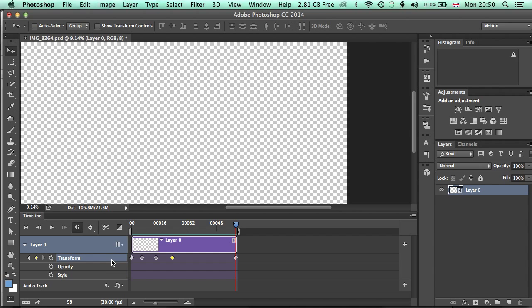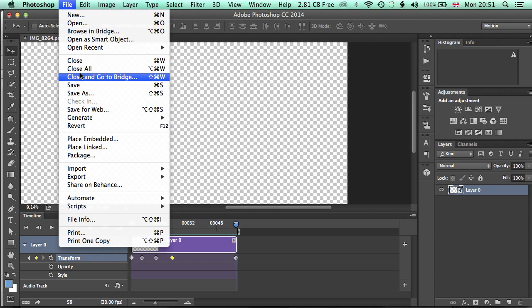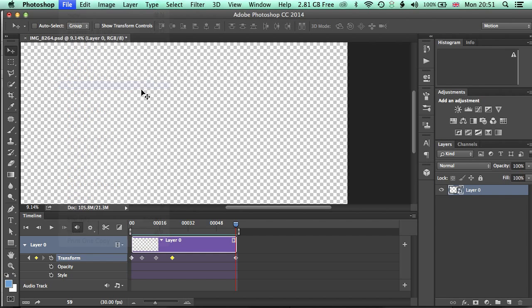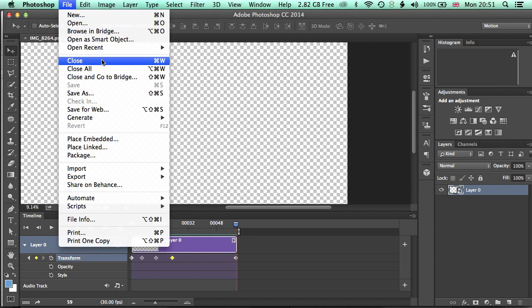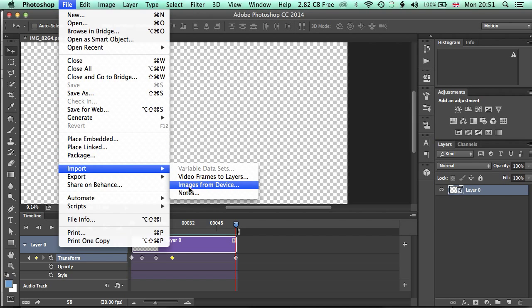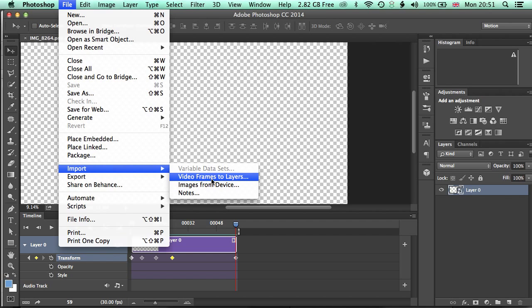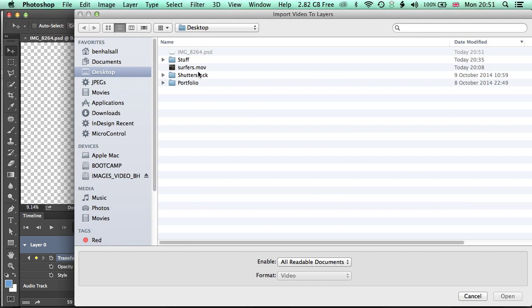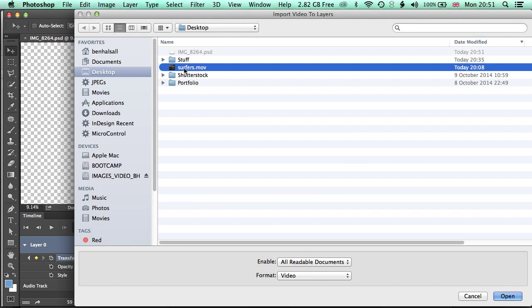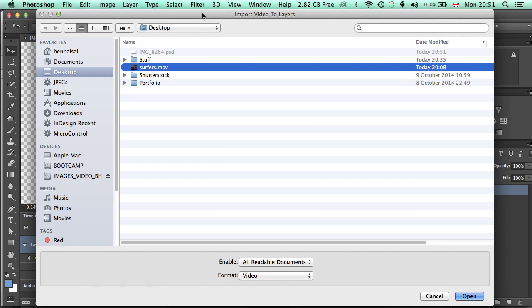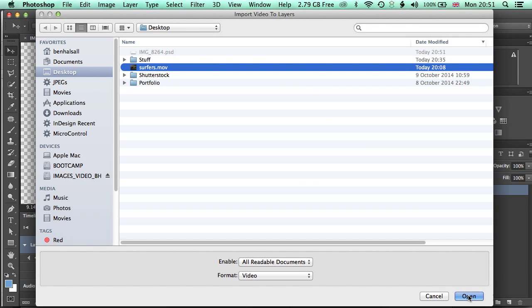Okay, if we wanted to take a video and actually rotoscope over the top of it, so draw over the top of video, then we need to do it in a slightly different way. Okay, now we'll leave this file open actually, I'll just go to file and save to save what we have here. And we're going to go to file and import and video frames to layers. So this option basically is going to create a layer for each part of the video that we're importing. So we'll go and do this and we've got a video that I've set up here already. Click open.